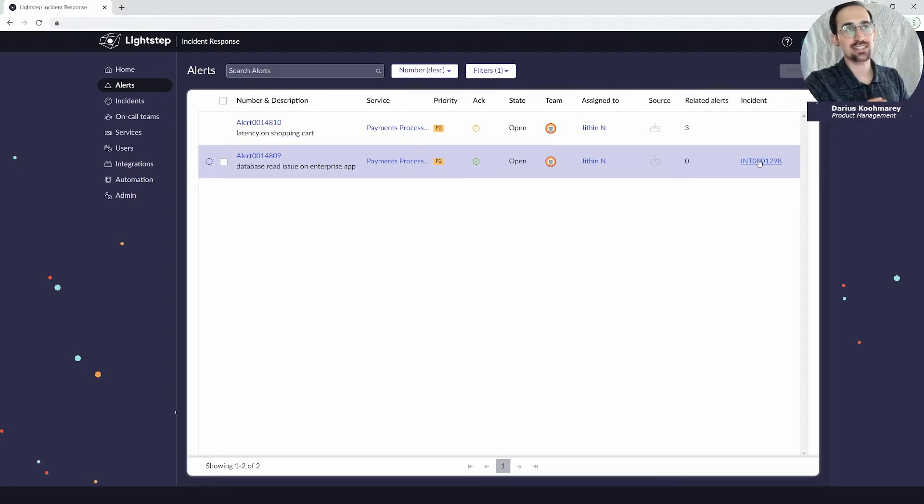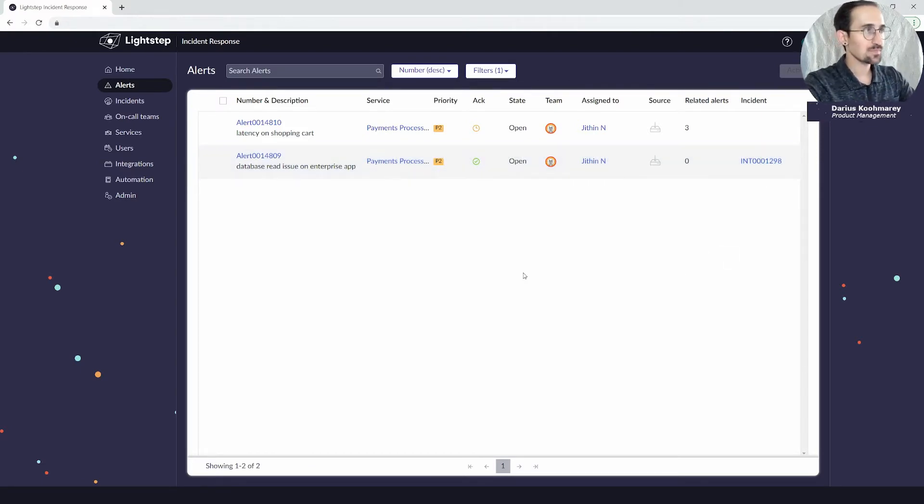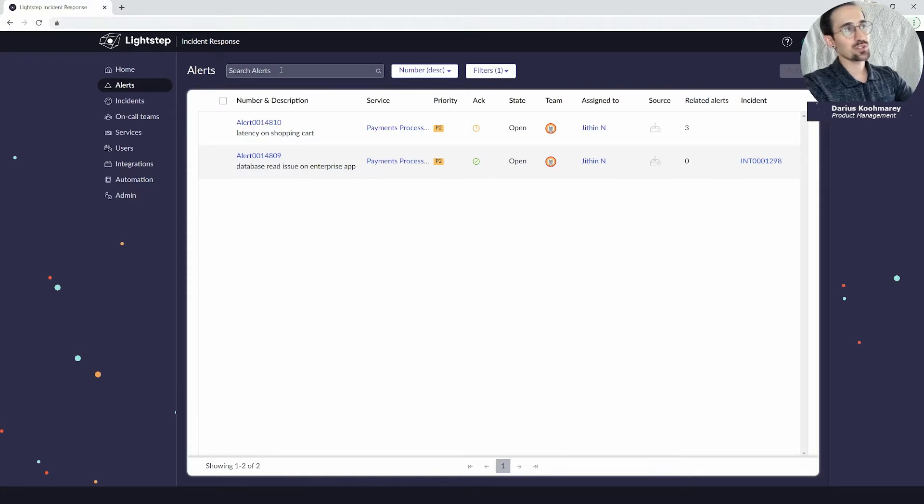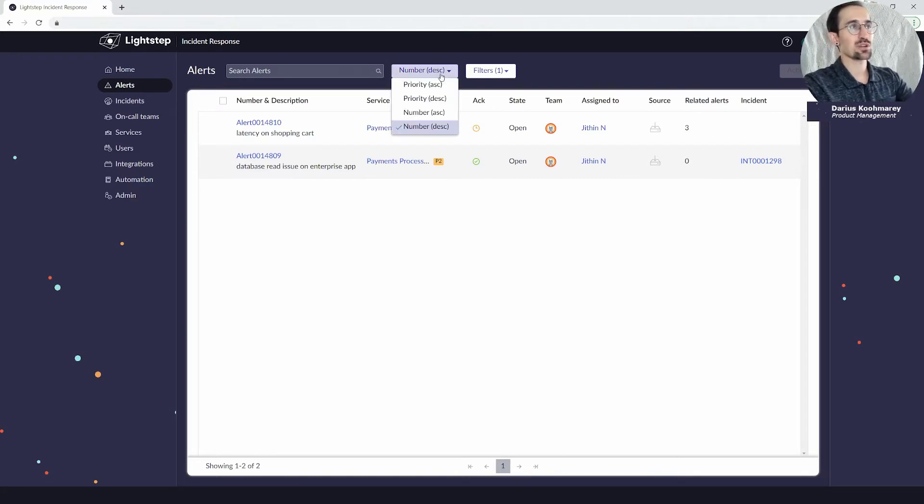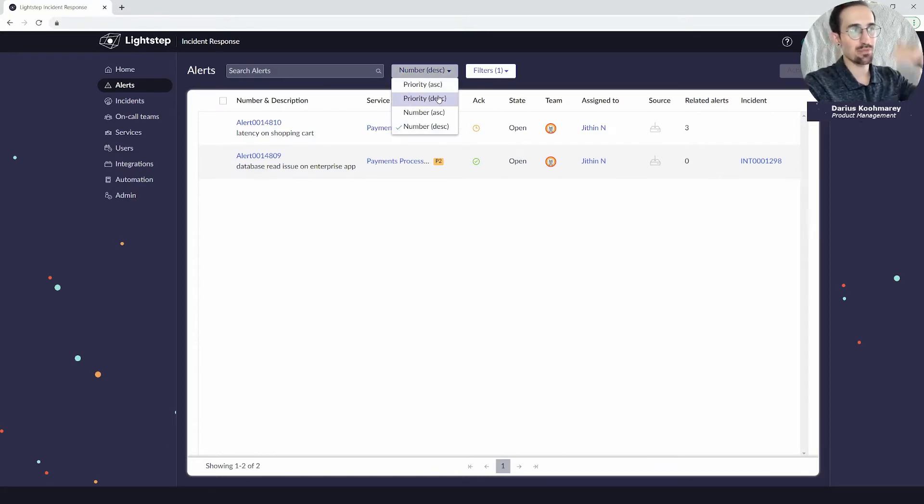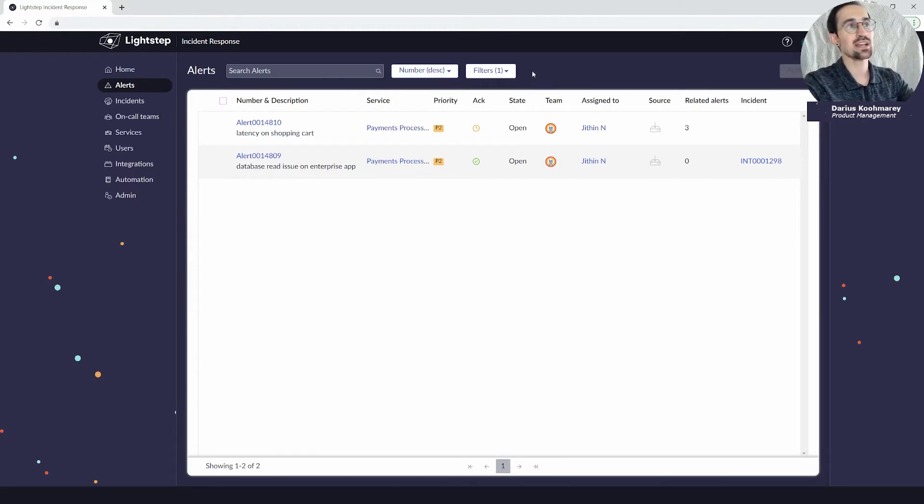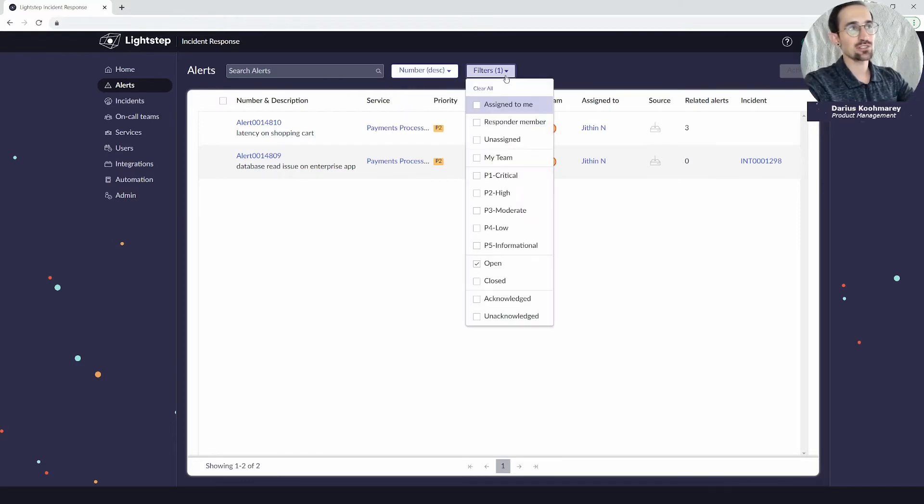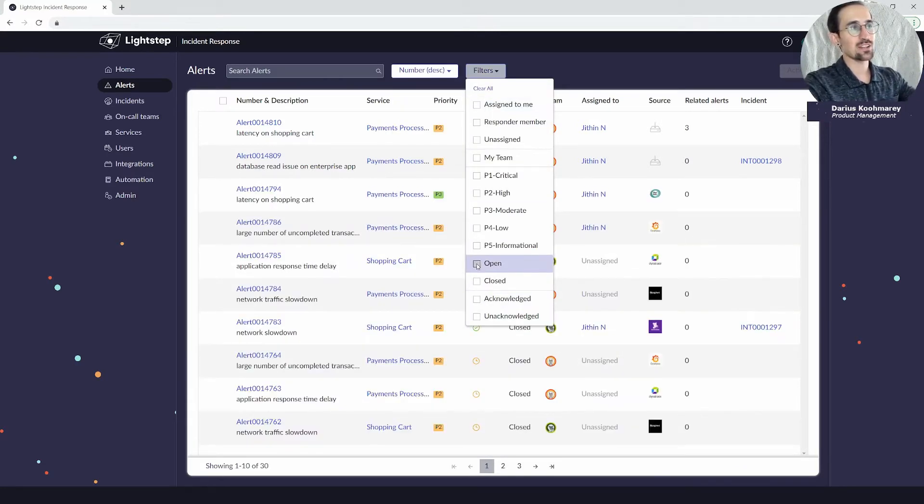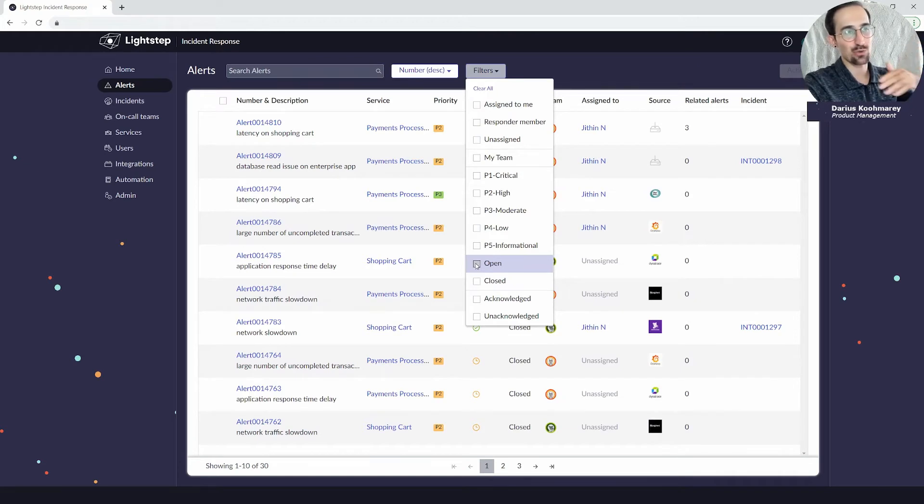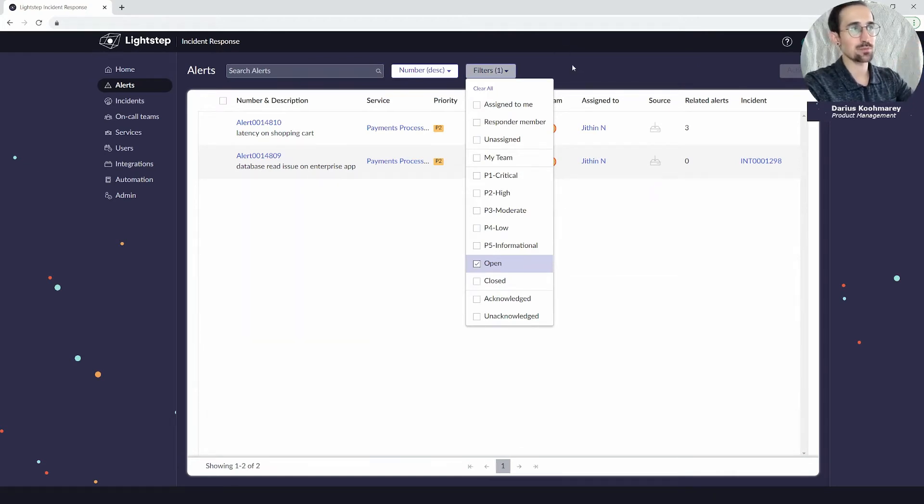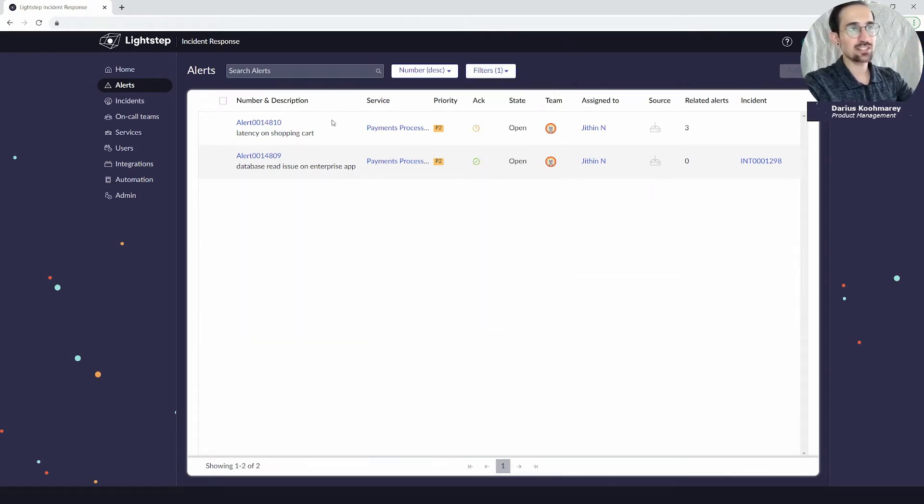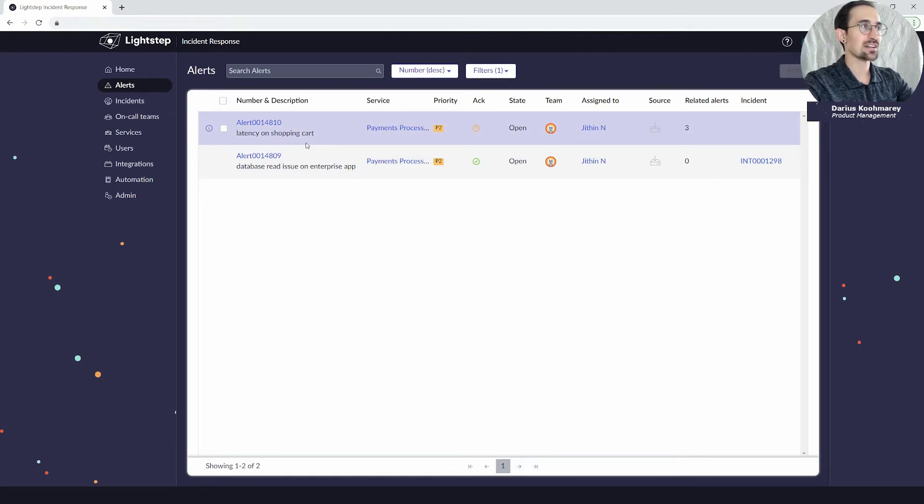You could search for alerts by a text-based search, apply a filter and sort them by priority or number for recency, and also filter them on if they're open or if they're closed to get to that full historical backlog. Let's focus on these open alerts. I can take a look directly from this list view also getting a flyout of all the detailed information.